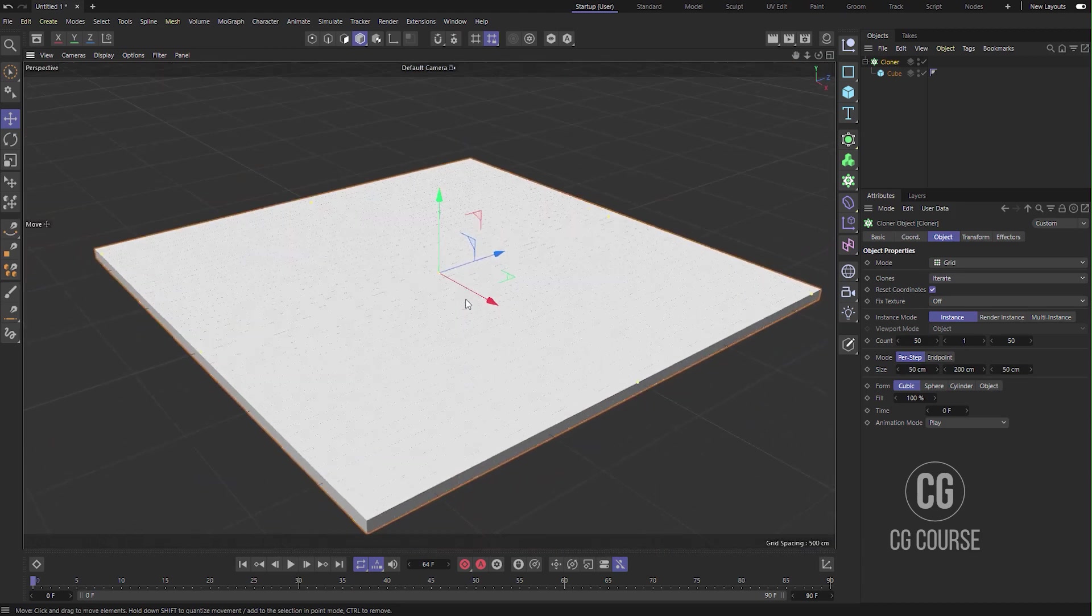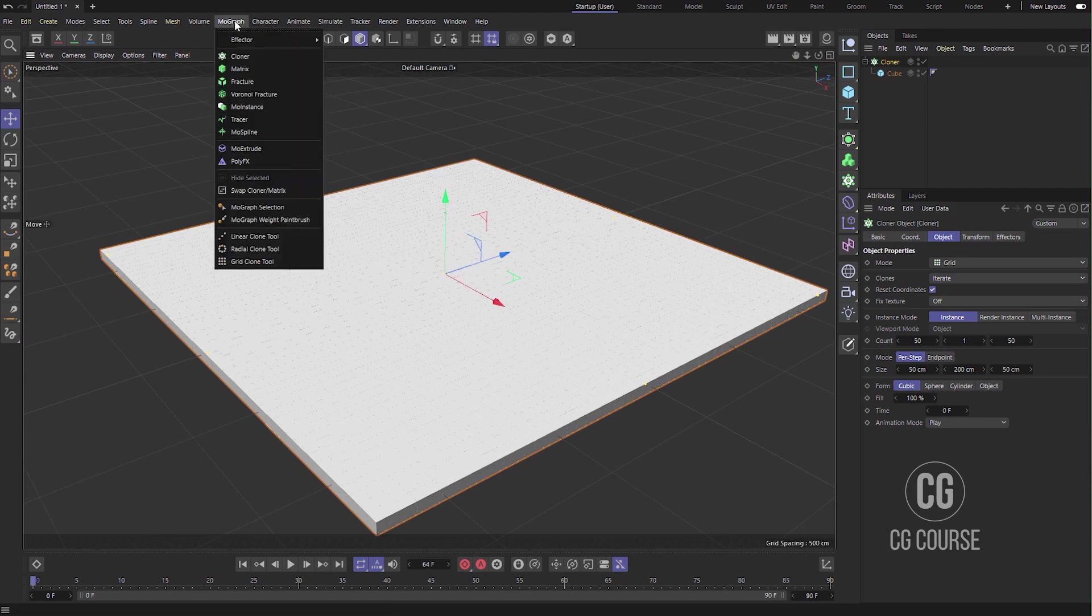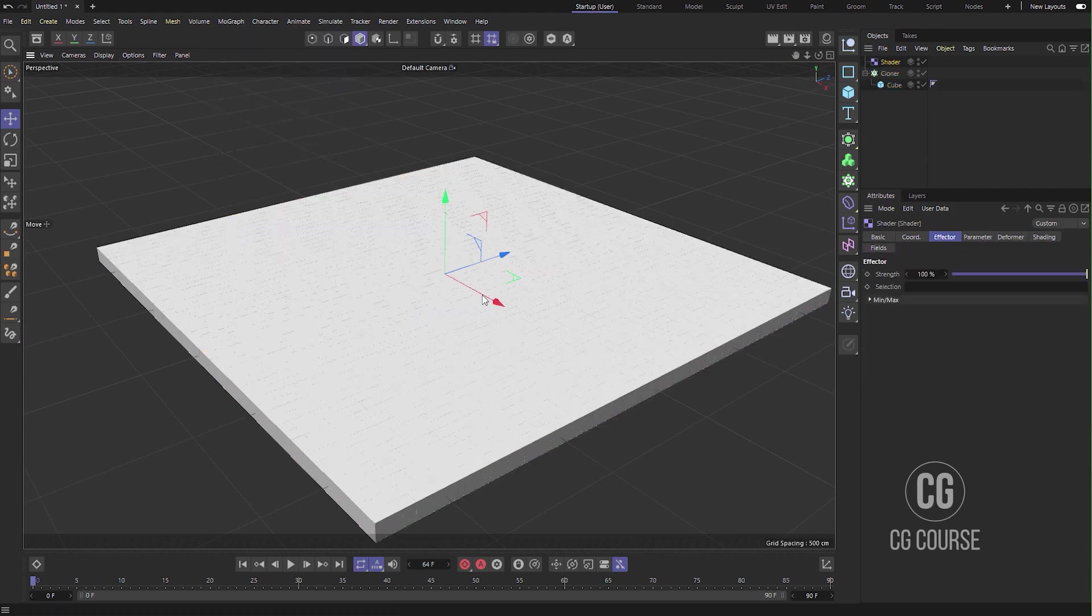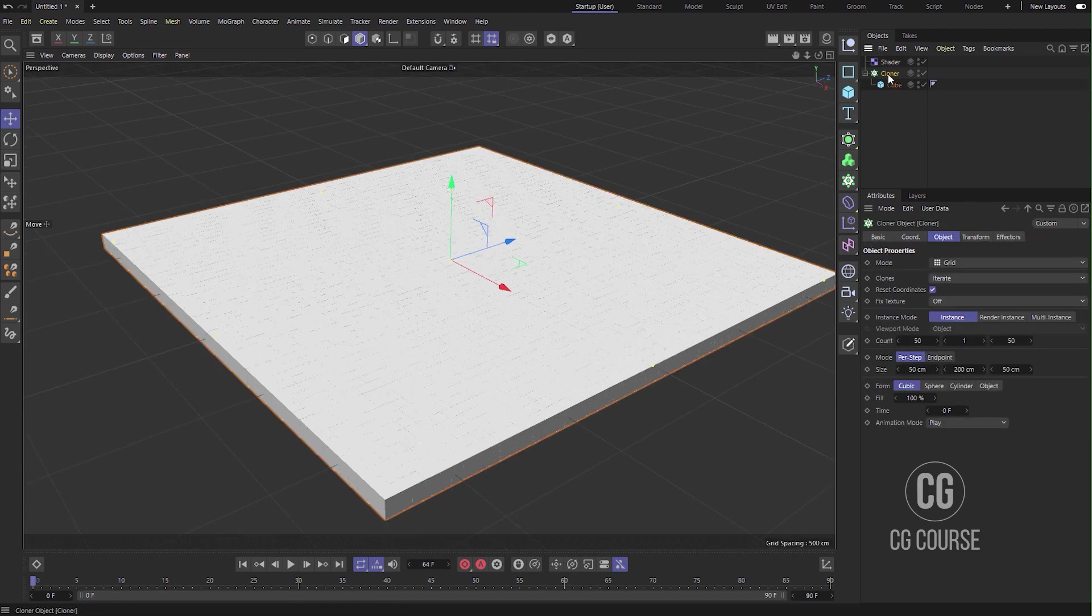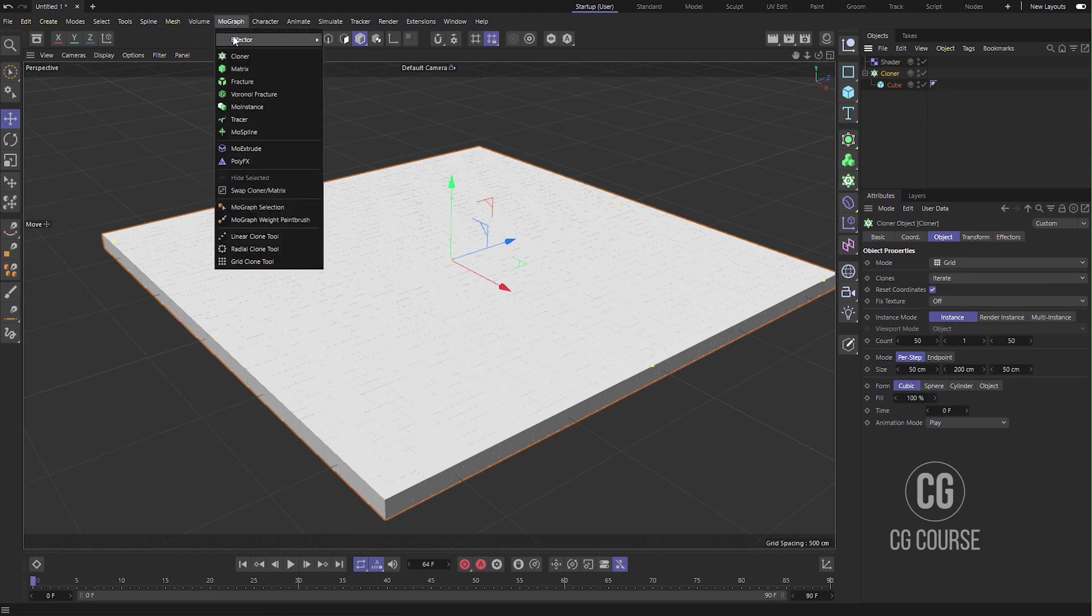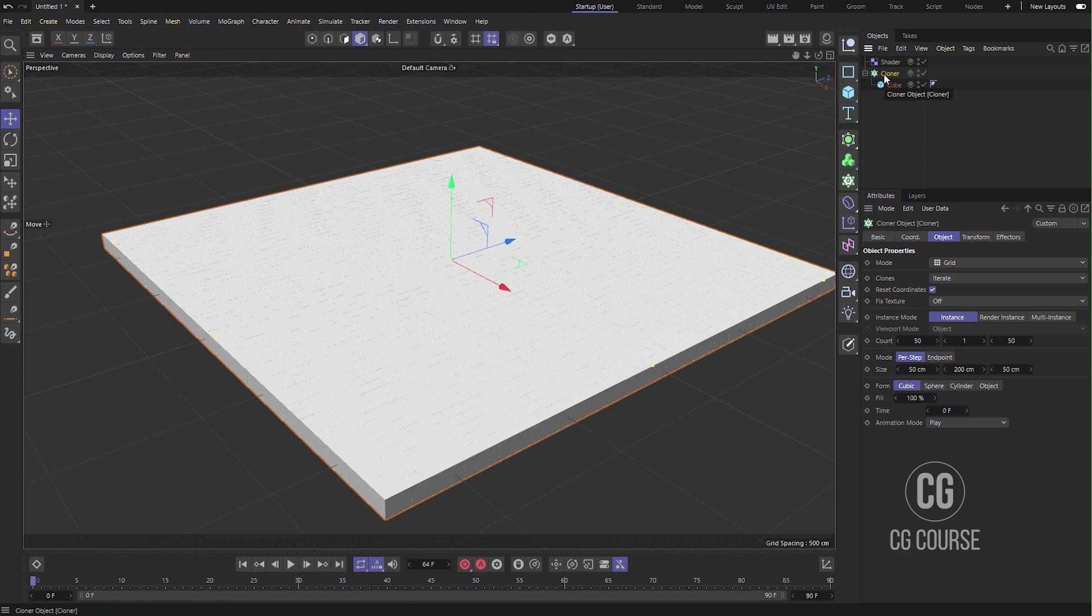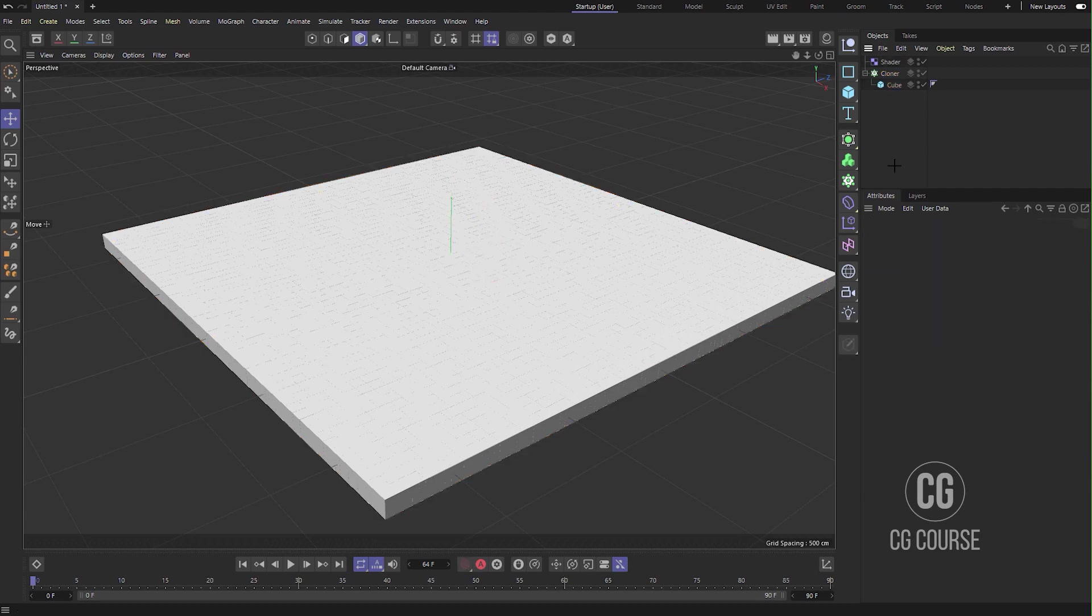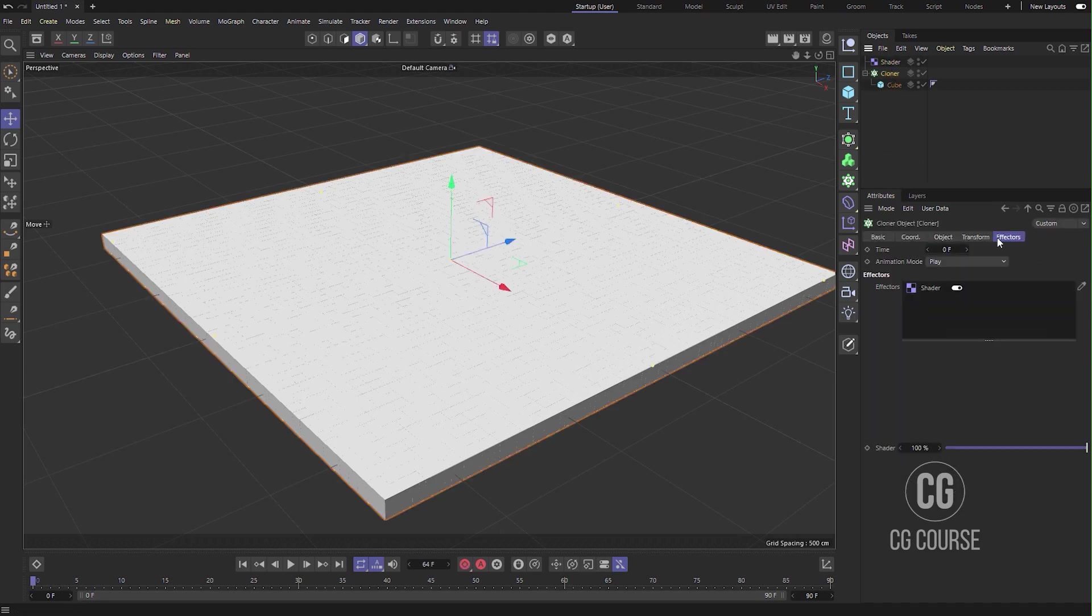Now we have to add an effector, use the Shader effector. When the cloner is selected and you go to MoGraph and add any of these effectors, it is automatically added to your cloner. You can come to the Effector tab and you can see it. But if you come and see that it is not in your Effectors tab...